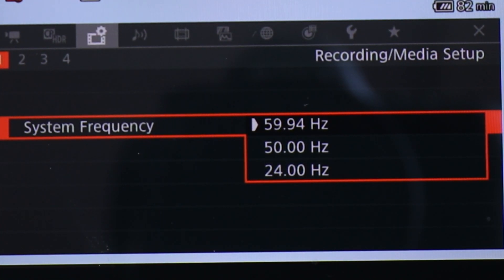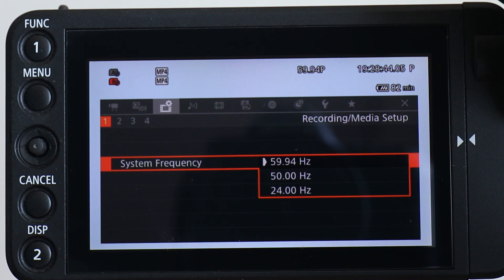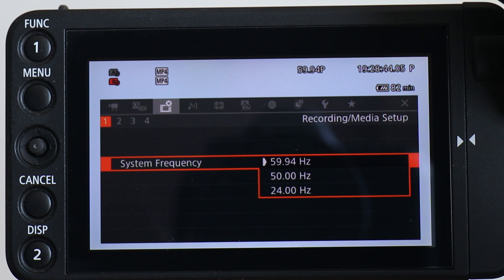At first glance, film students might perk up and say, oh great, there is a frequency setting for the film look. But I want to advise you to be careful here. There is a difference between system frequency and frame rates. If you choose a system frequency of 24, the only frame rate option the Canon C200 will give you is a precise 24 progressive, which is different than a frame rate of 23.98 — the actual frame rate that most cameras use when they talk about the film rate.